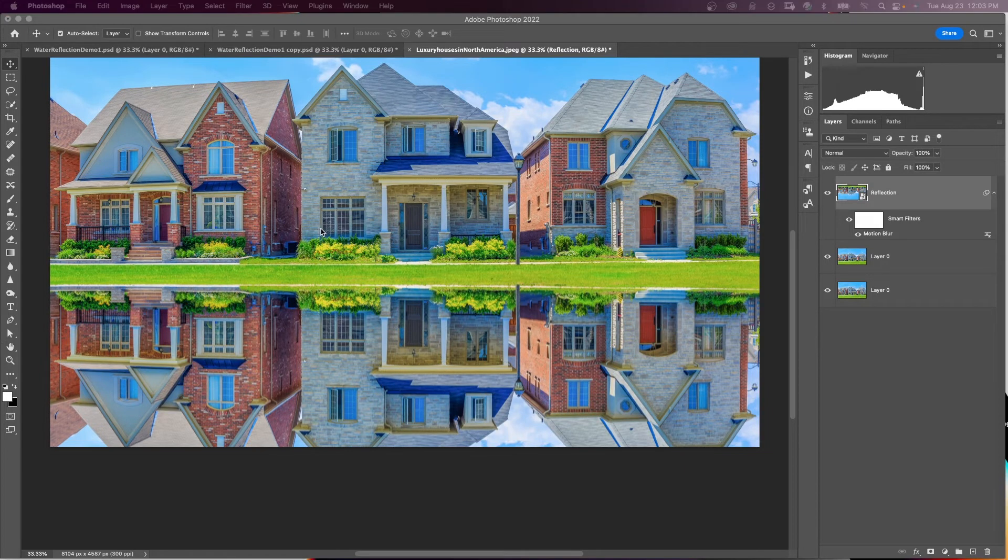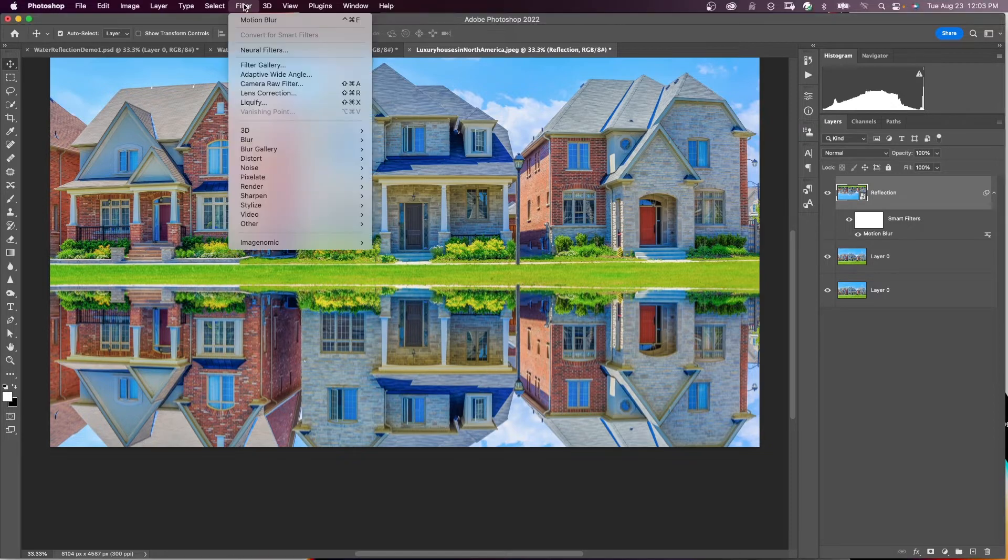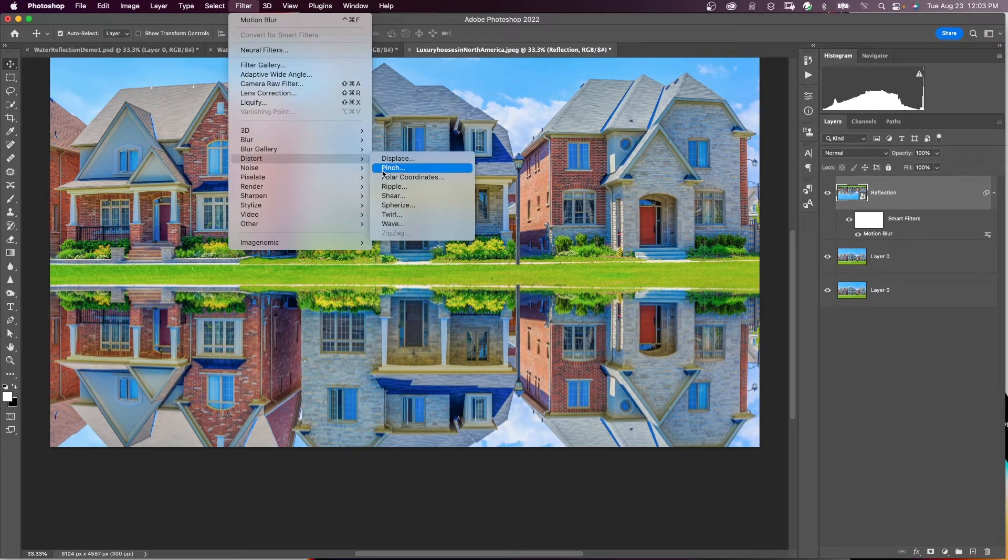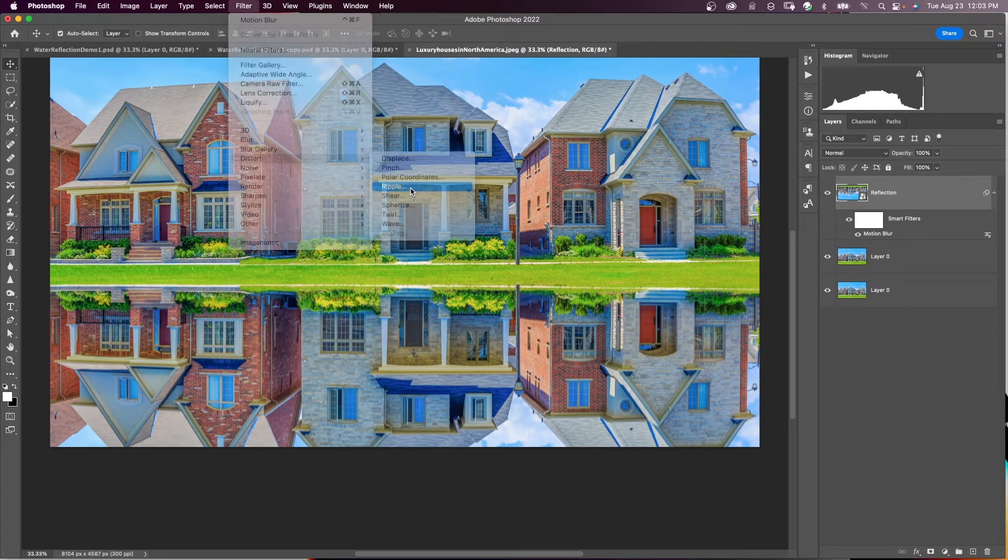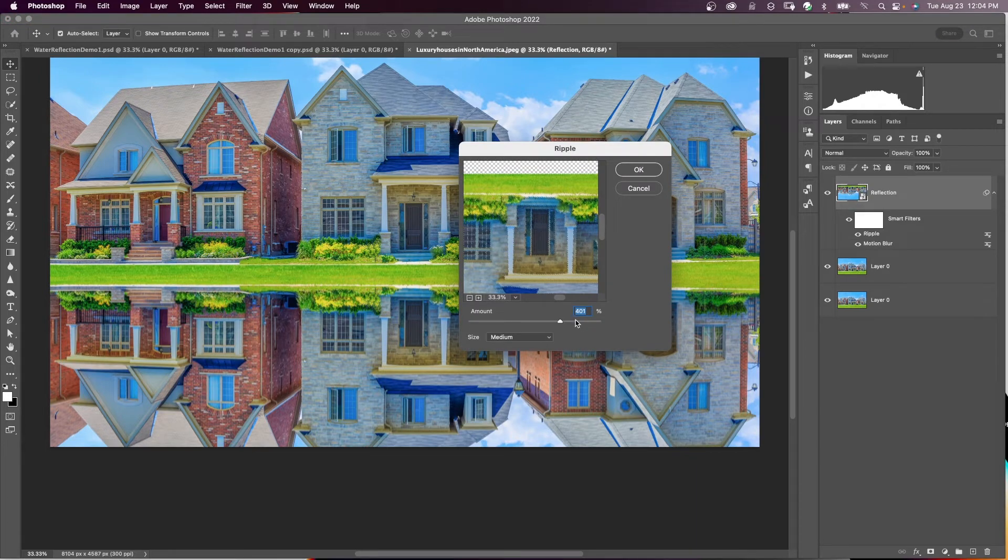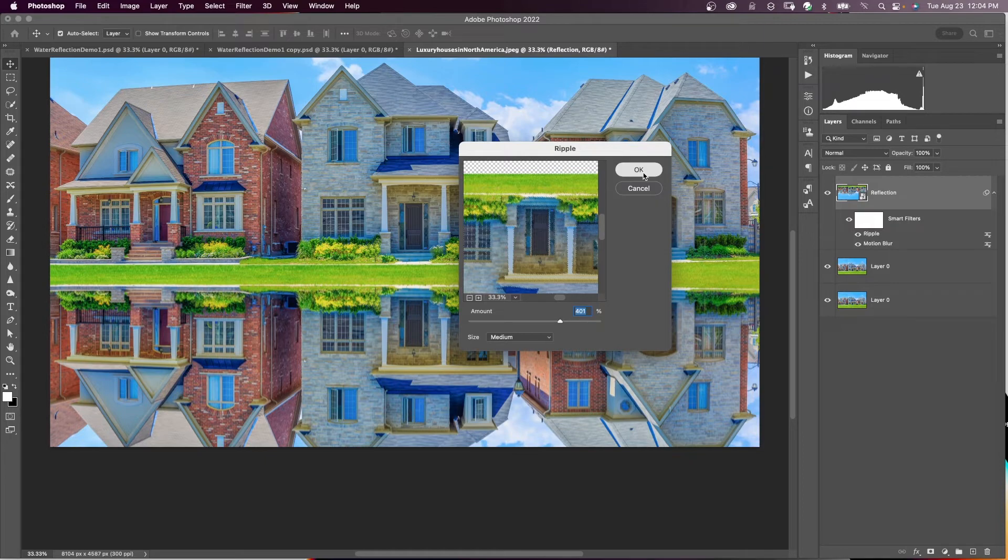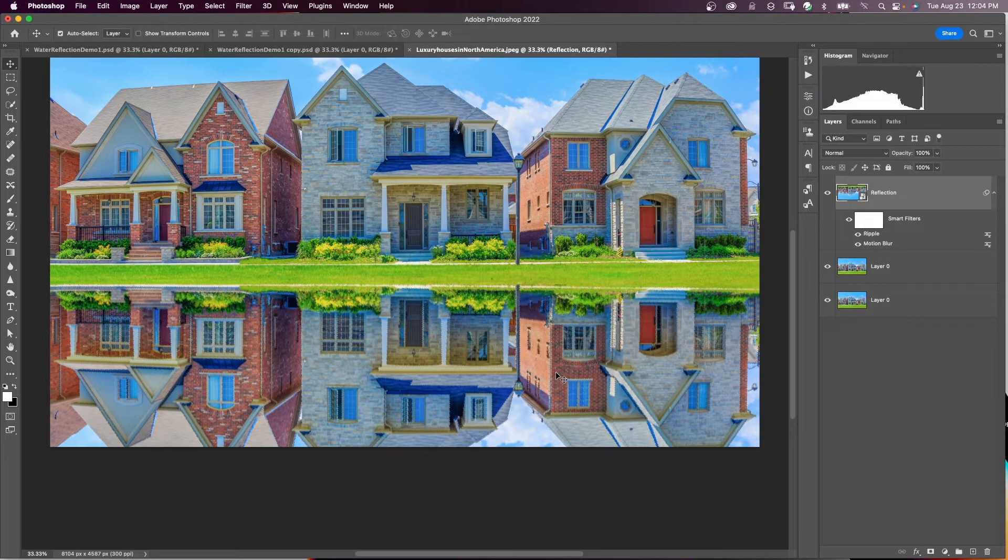So now I'm going to show you two different ways to create ripples. We're going to go to the same filter we did in the last example. So I'm going to go to Filter, Distort, Ripple. You can go back and forth and try different size and amounts. I'm going to try medium, amount 400, and say OK.